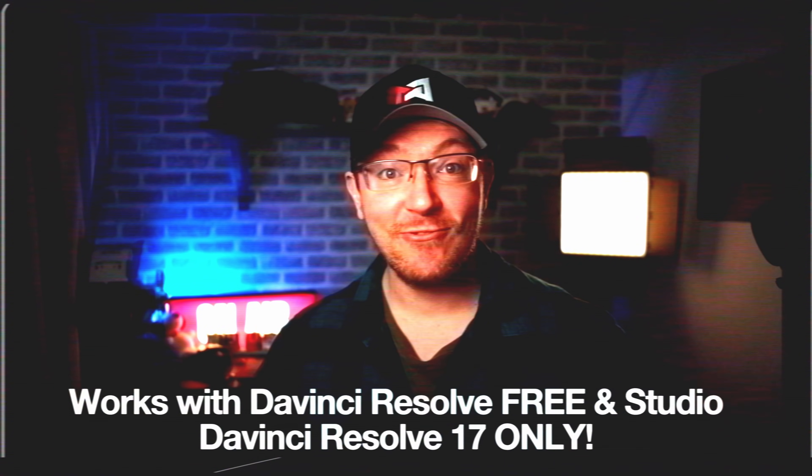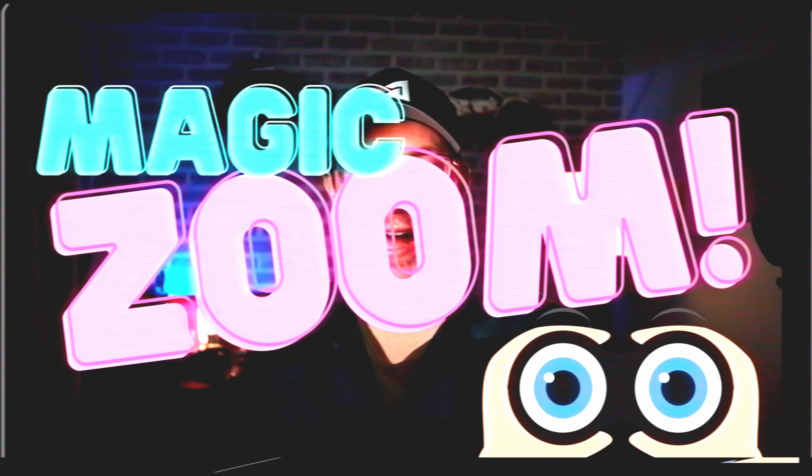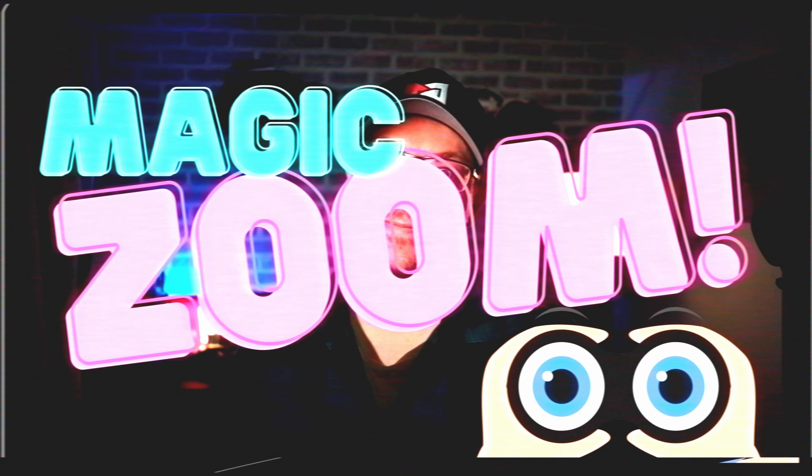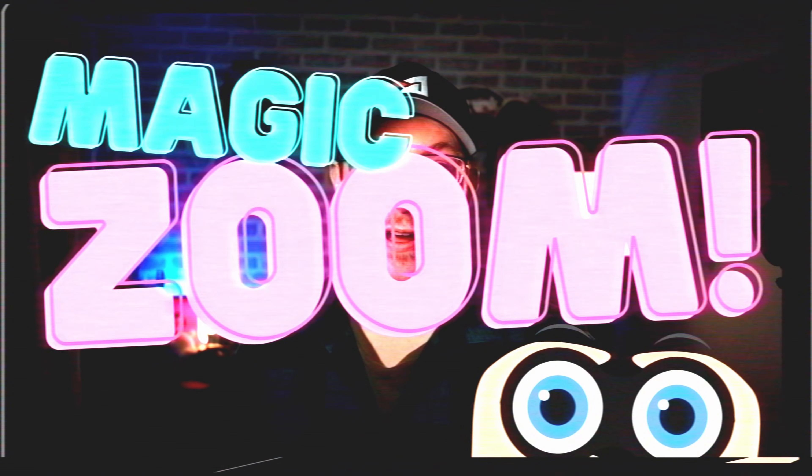Well now you can, introducing the Mr. Alex Tech Magic Zoom. Available at buymeacoffee.com, may or may not contain actual magic, terms and conditions apply.